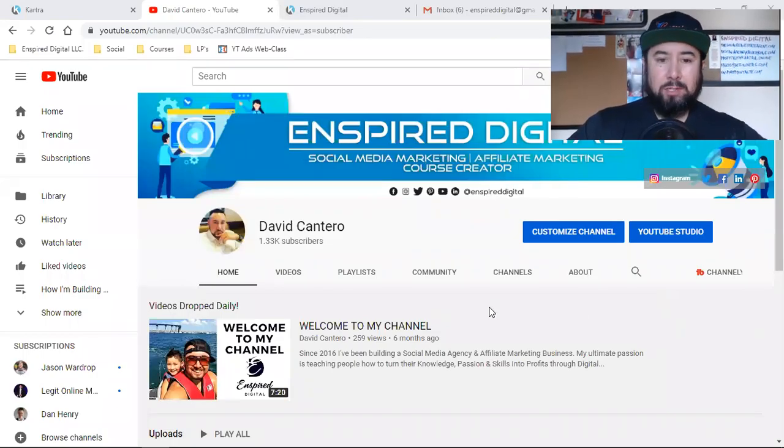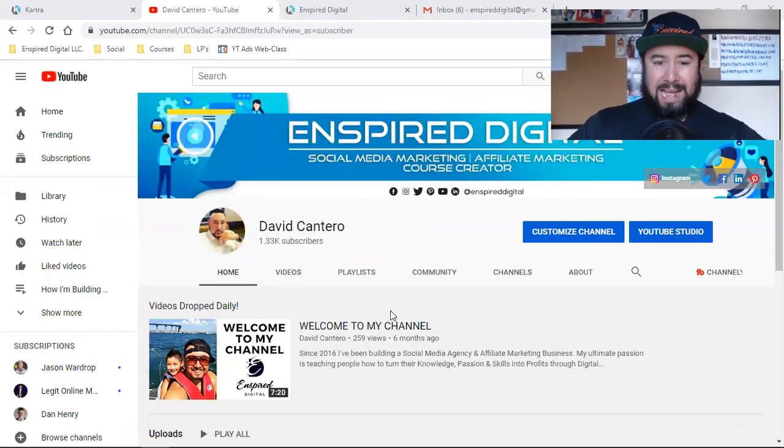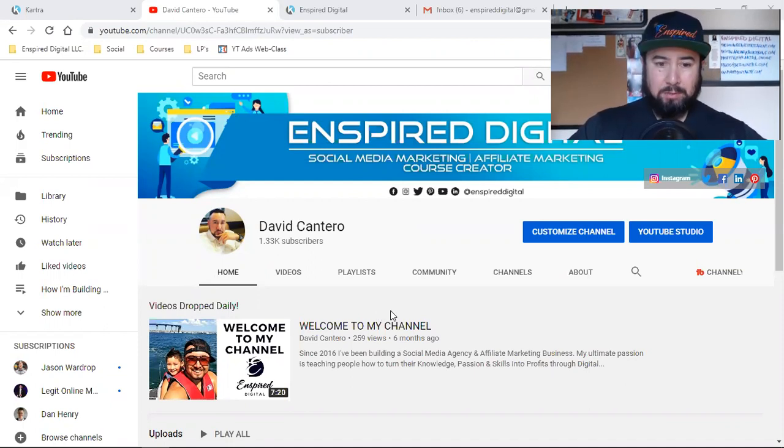What is up, everybody? Welcome back to the channel. Quick video on how I send out emails, specifically broadcast emails.